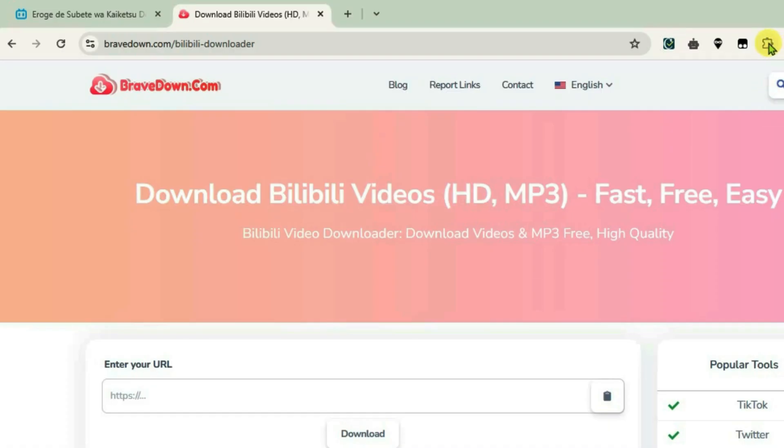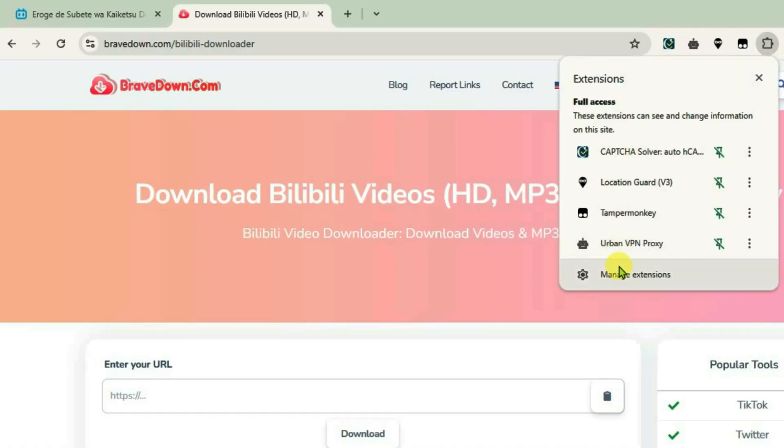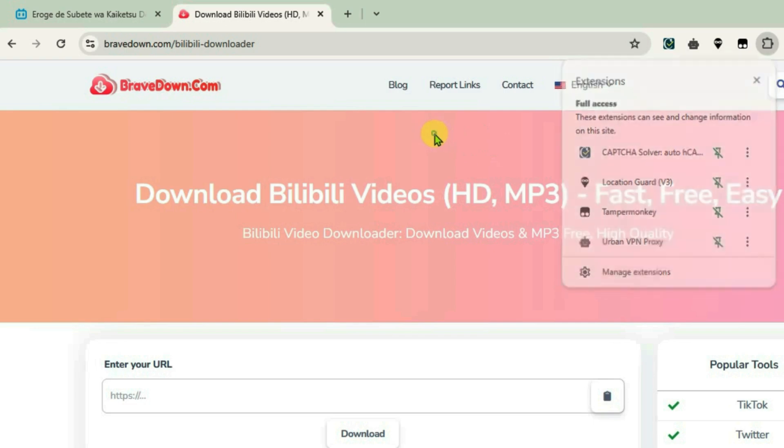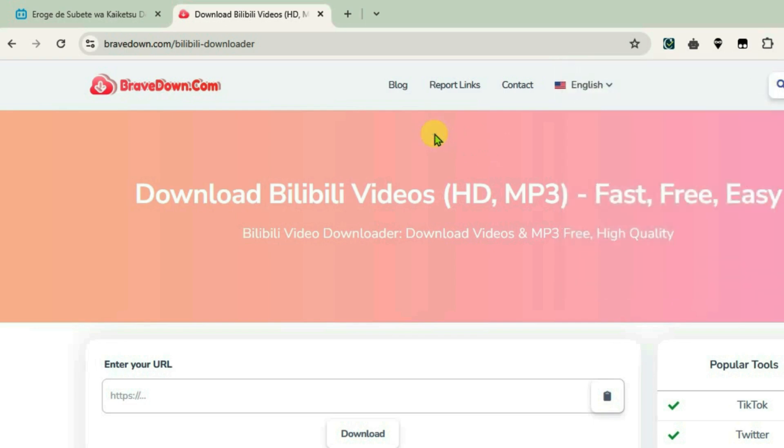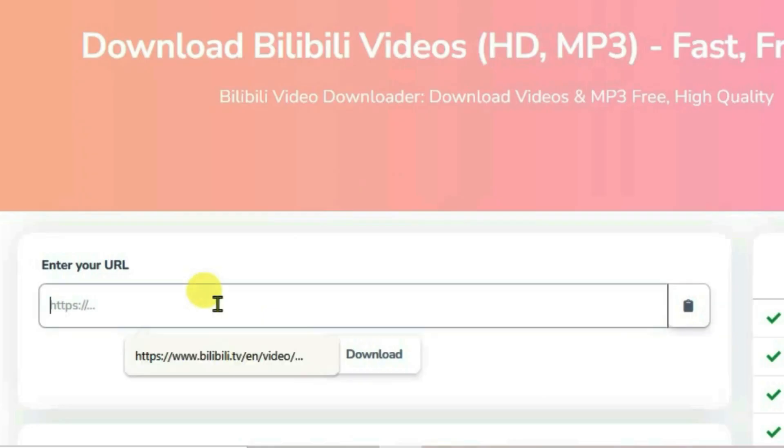Make sure you don't have any ad blocker extensions. I don't have any ad blocker extensions, and the ad blockers are totally disabled. Once you do that, reload the page and enter the URL.